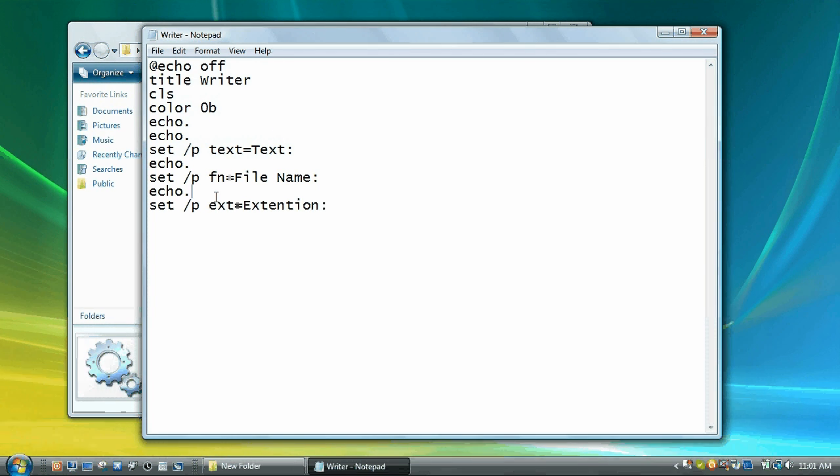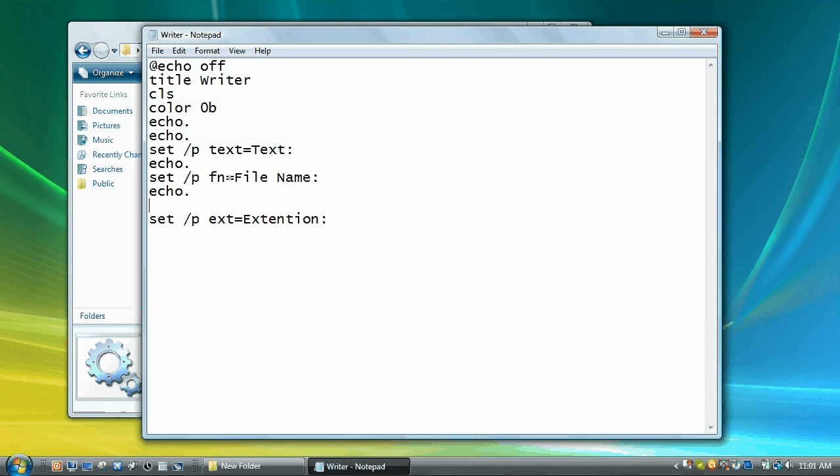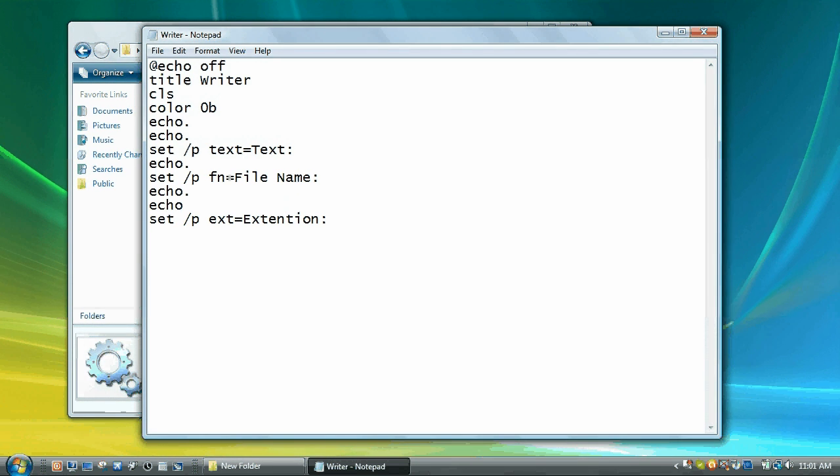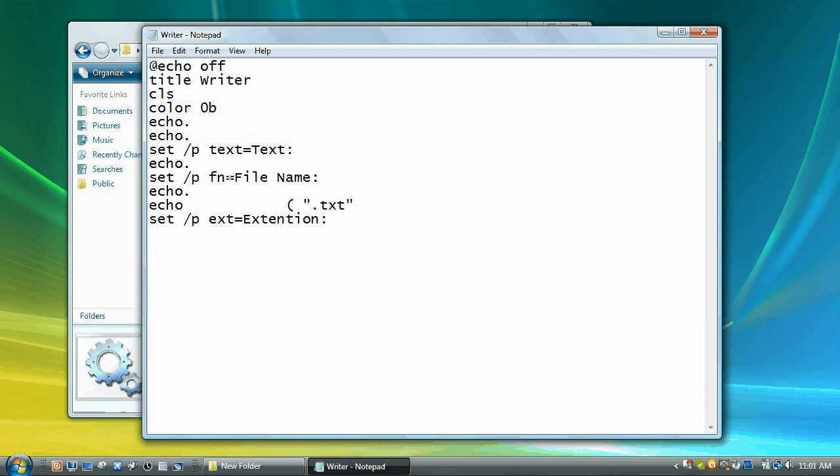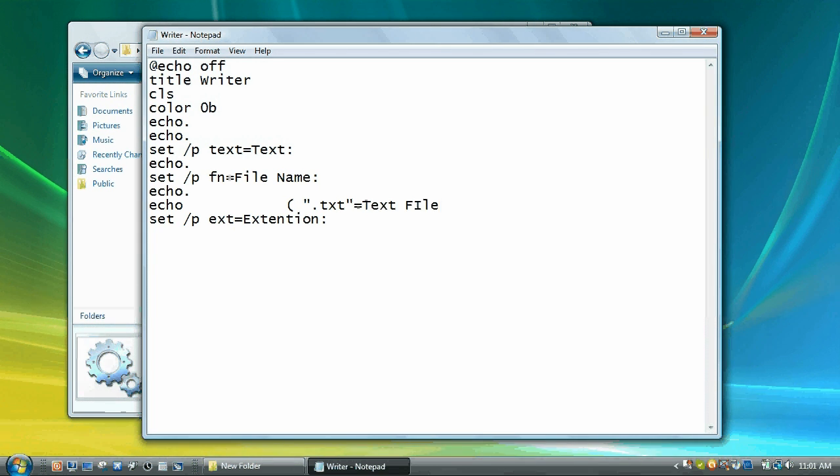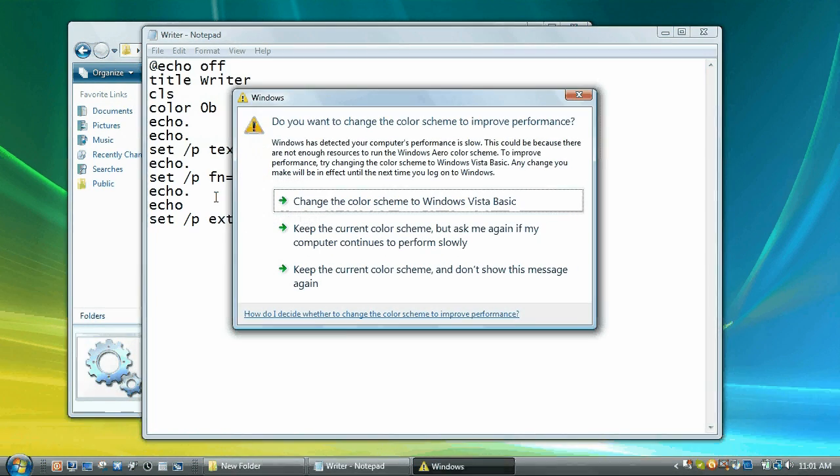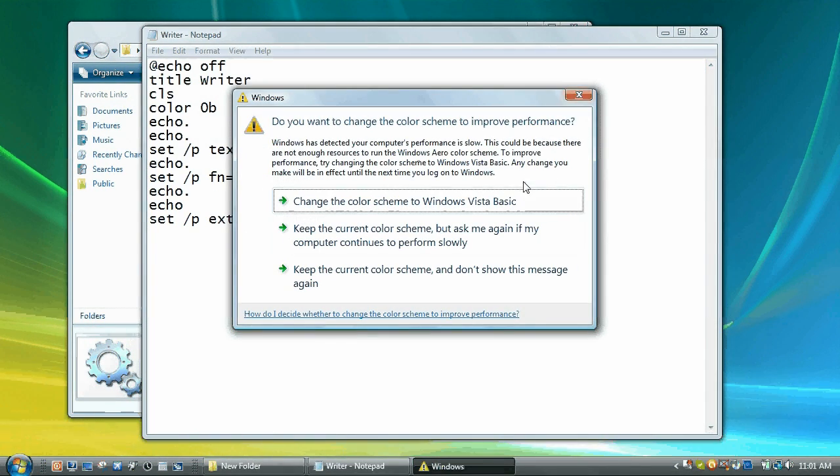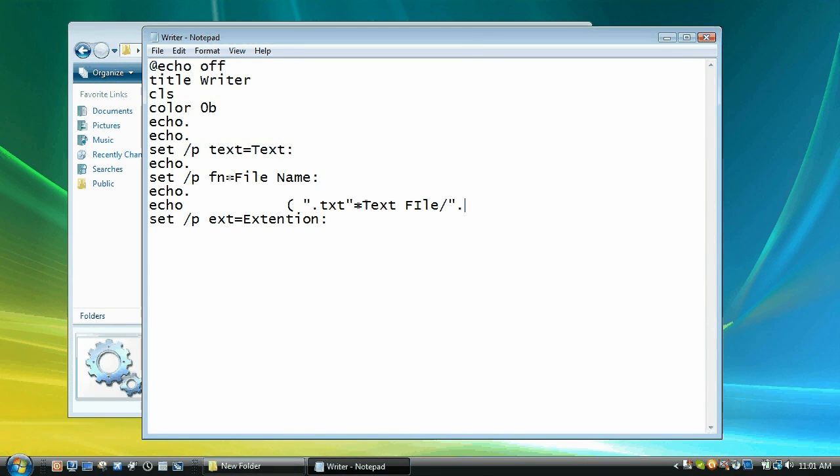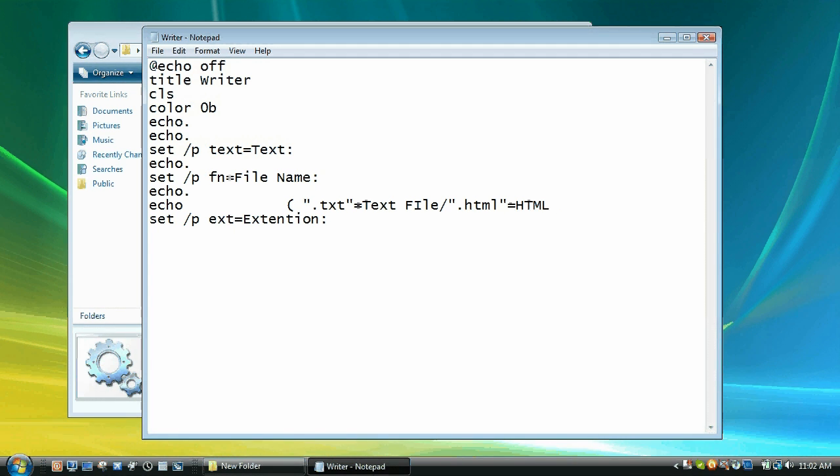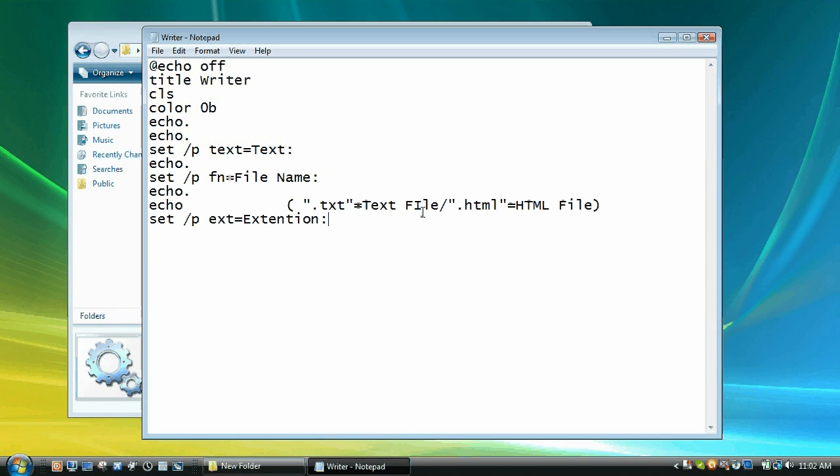Now we want the user to know what to type in. So above that we're going to go echo and then do some spaces and in parentheses, and then in quotes say dot txt quote and then equals text file. And then we're going to do a slash, and then in quotes dot html equals html file.